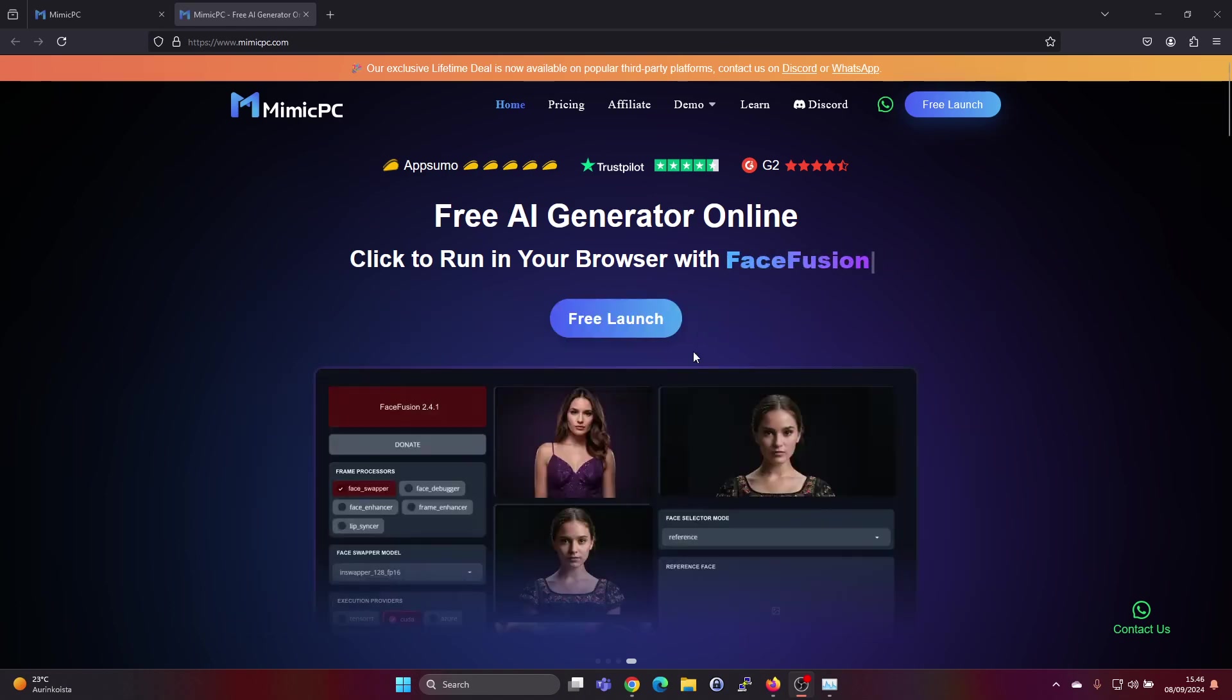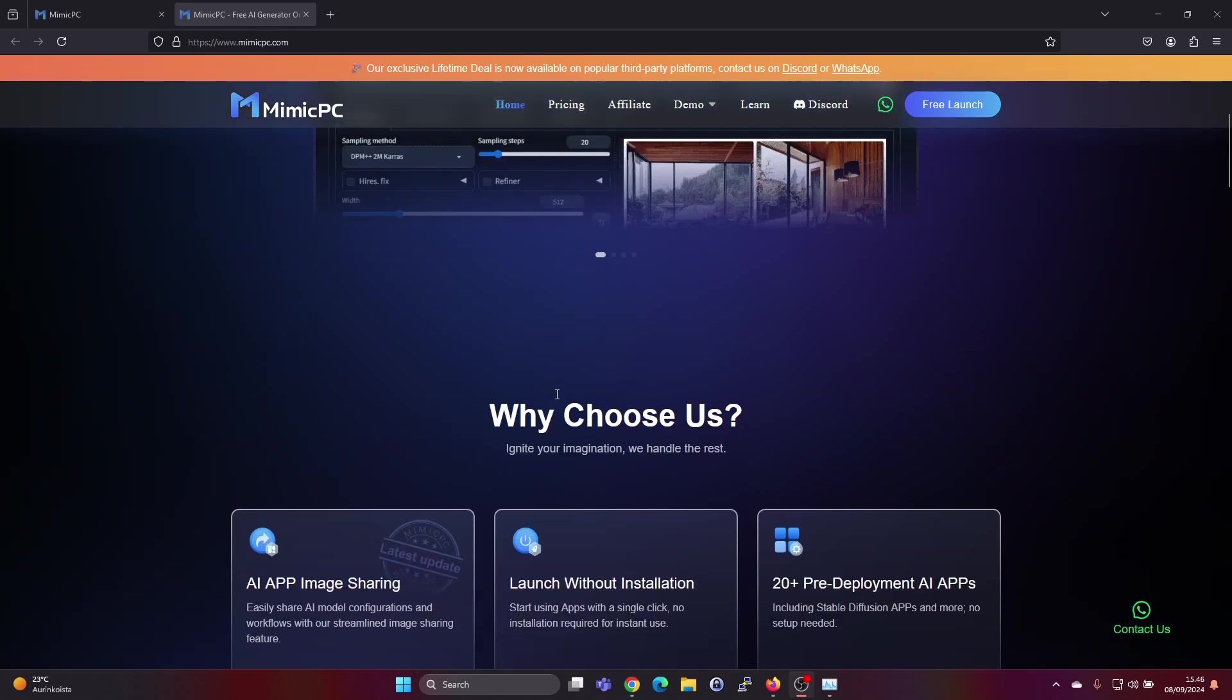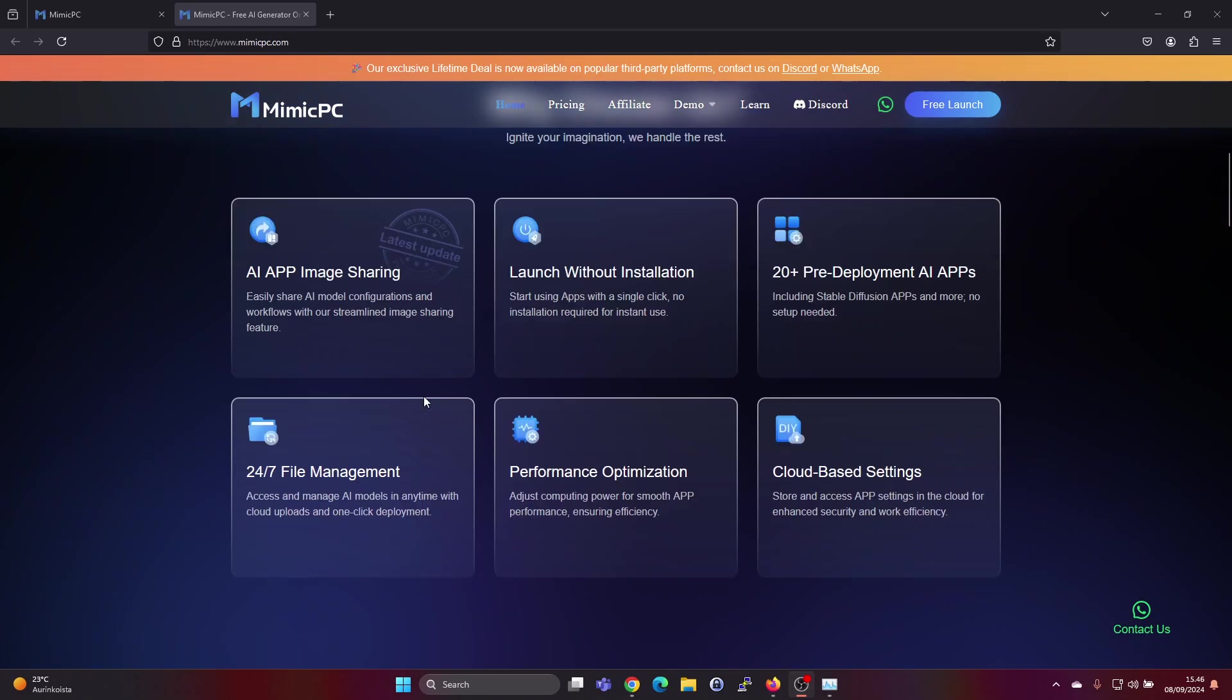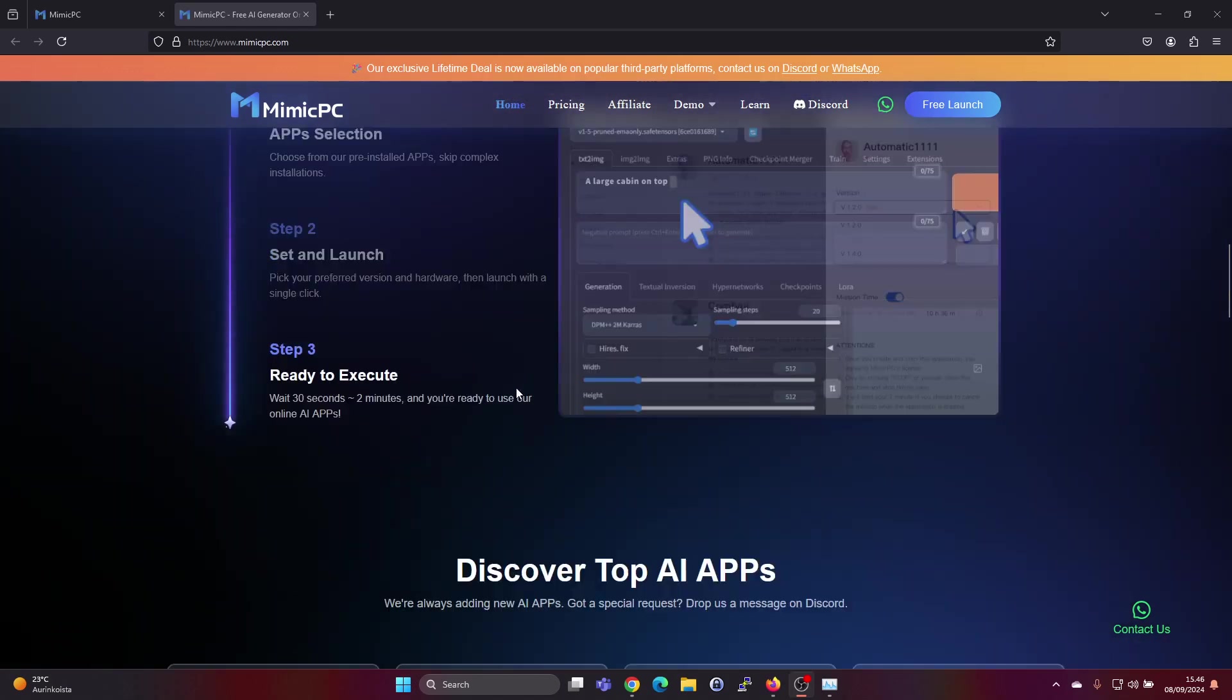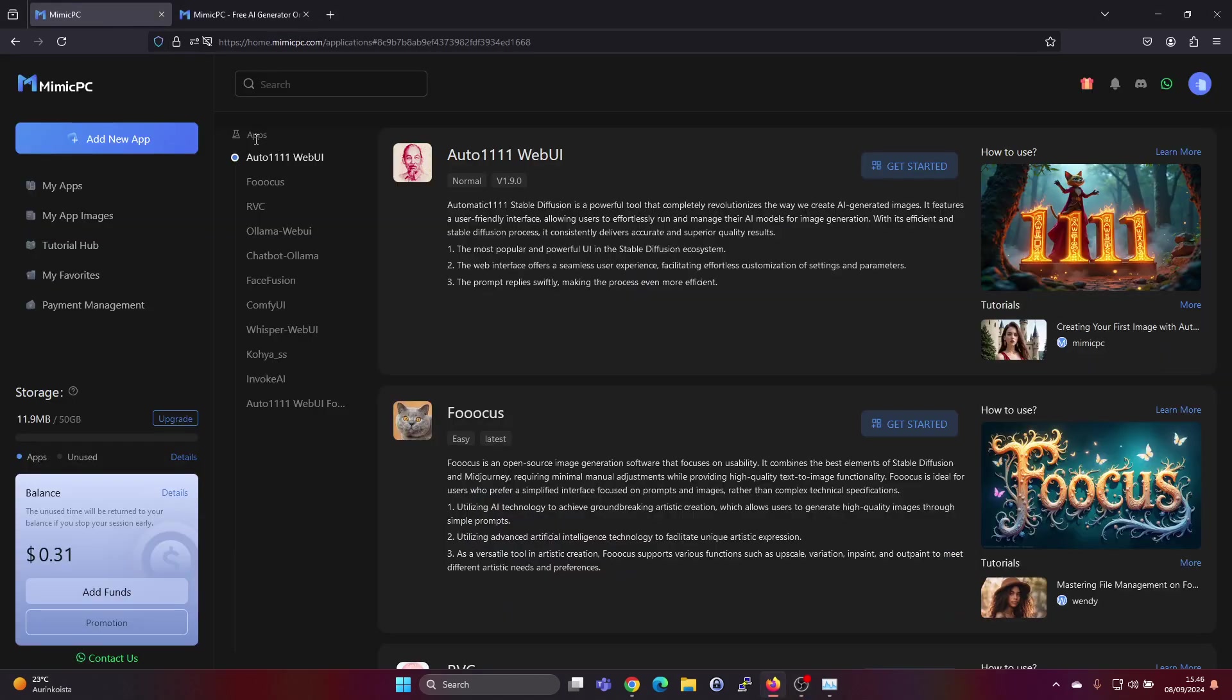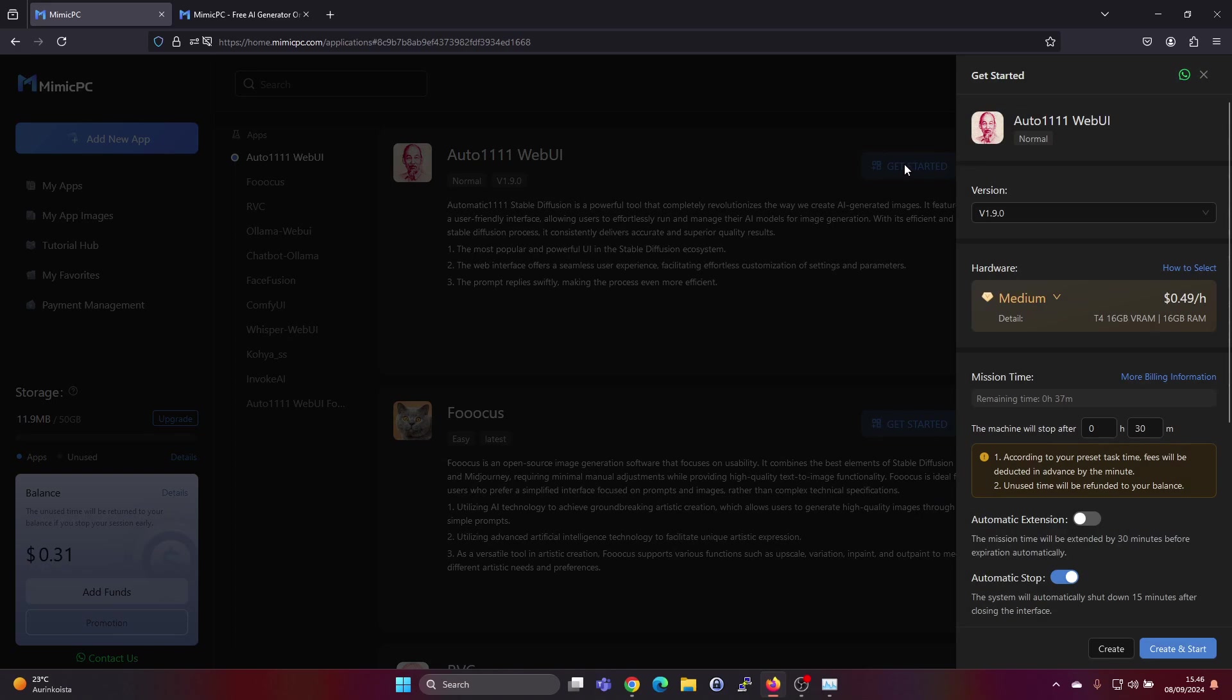Mimic PC is a bit like running a virtual machine online and it's very easy to use. There are ready-made apps in here, and in this one we'll be using the Automatic 1111 Stable Diffusion. So let's just click on get started and let's get going.